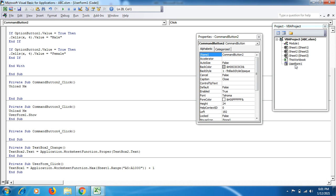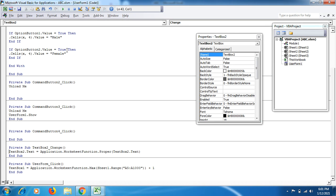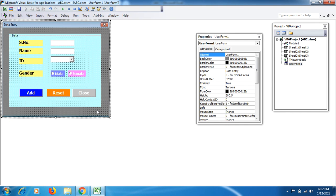Going back to the user form, click on TextBox2. In the code for TextBox2_Change, add: TextBox2.Text = Application.WorksheetFunction.Proper(TextBox2.Text). The Proper function ensures the first letter of each word is capitalized — for example, if someone types 'john cena', it becomes 'John Cena' automatically.